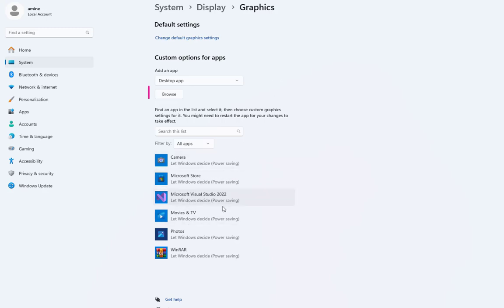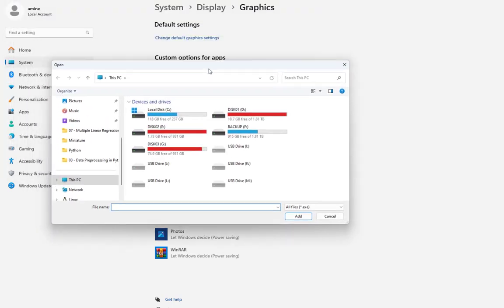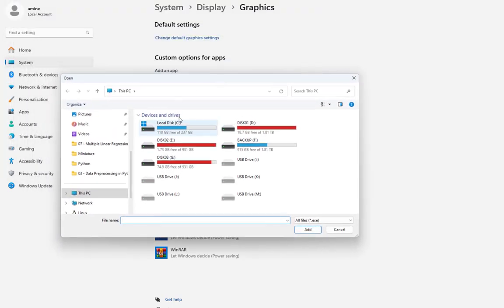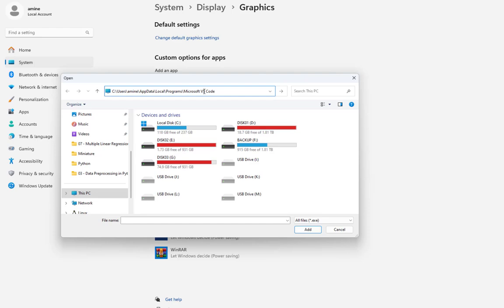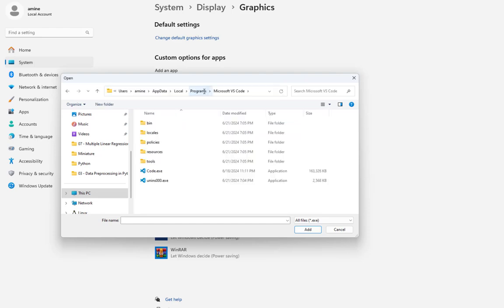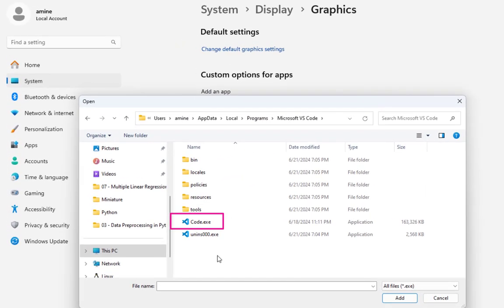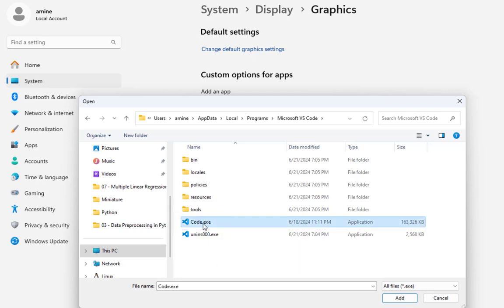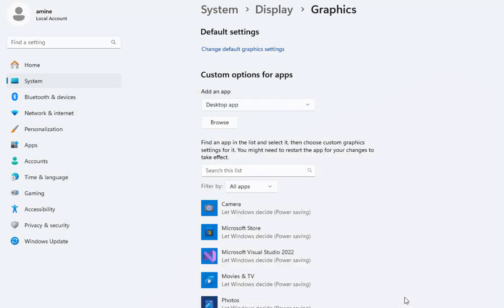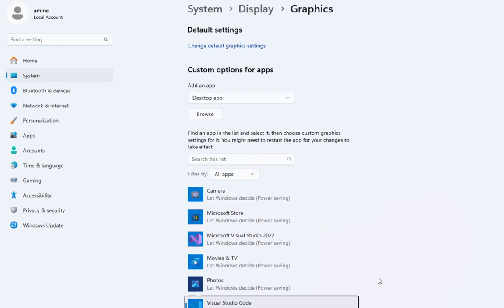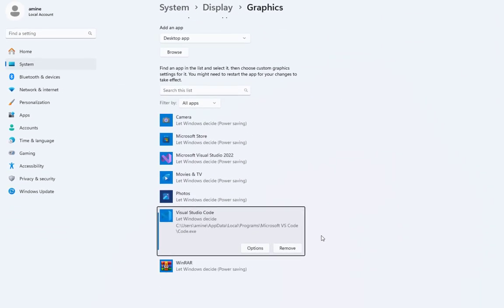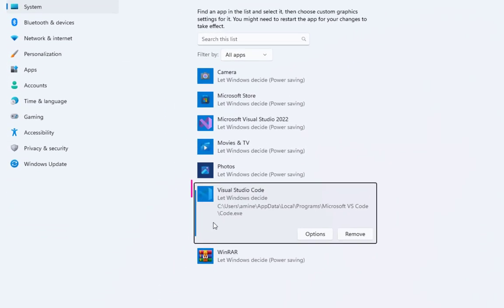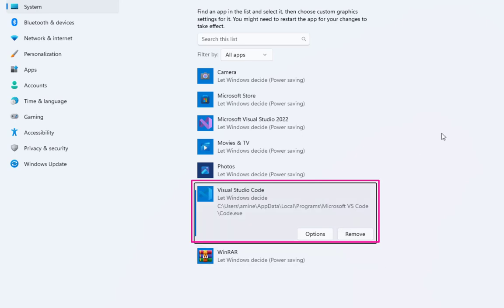You can see here there are some custom options for apps. Actually all you have to do is to browse to the path where VS Code is installed. Remember we just copied it. So all I have to do here is to paste it. Here we go. Then you select your program or your Visual Studio Code which is code.exe file. So I will select it and I will add. You will notice now your VS Code has been added to the list of apps.